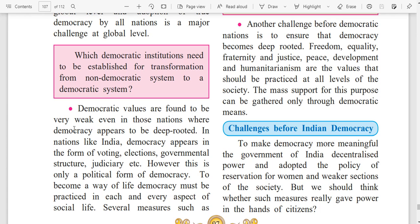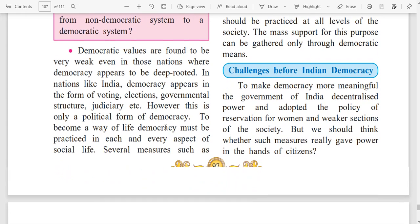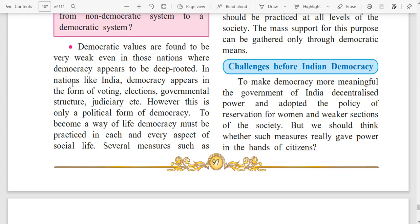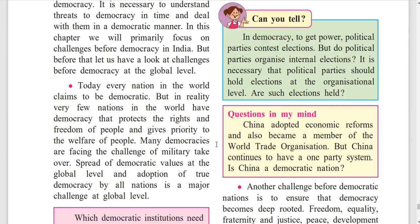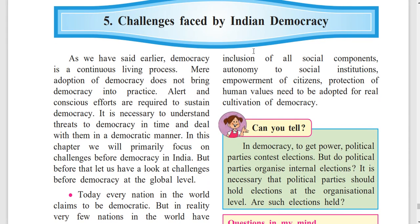Democratic values are found to be very weak even in those nations where democracy appears to be deep-rooted. In nations like India, democracy appears in the form of voting, elections, governmental structure, judiciary, etc. However, this is only a political form of democracy. To become a way of life, democracy must be practiced in each and every aspect of social life. Several measures such as inclusion of all social components, autonomy to social institutions, empowerment of citizens, and protection of human values need to be adopted for real cultivation of democracy.